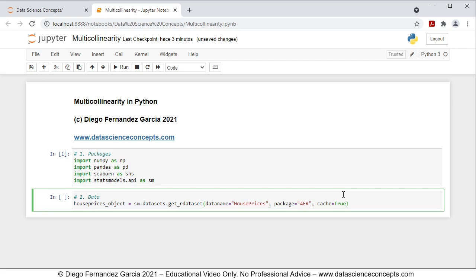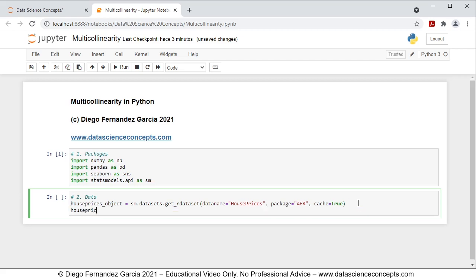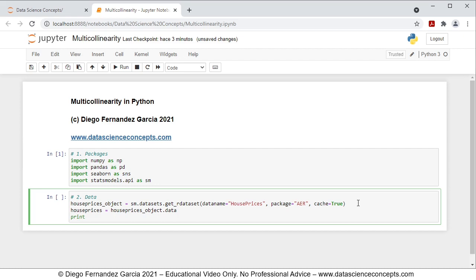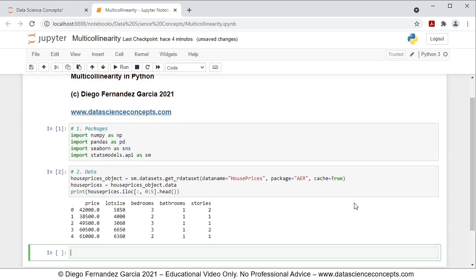Note that this downloads both data and documentation within the house_prices_object. Therefore we continue to create a new object named house_prices which only includes data, equal to house_prices_object.data. To visualize part of this data we print it using house_prices.iloc[:, 0:5].head(), selecting all rows from columns 0 to 5 and printing the head of that data frame. We press Shift+Enter to run and see the corresponding data.